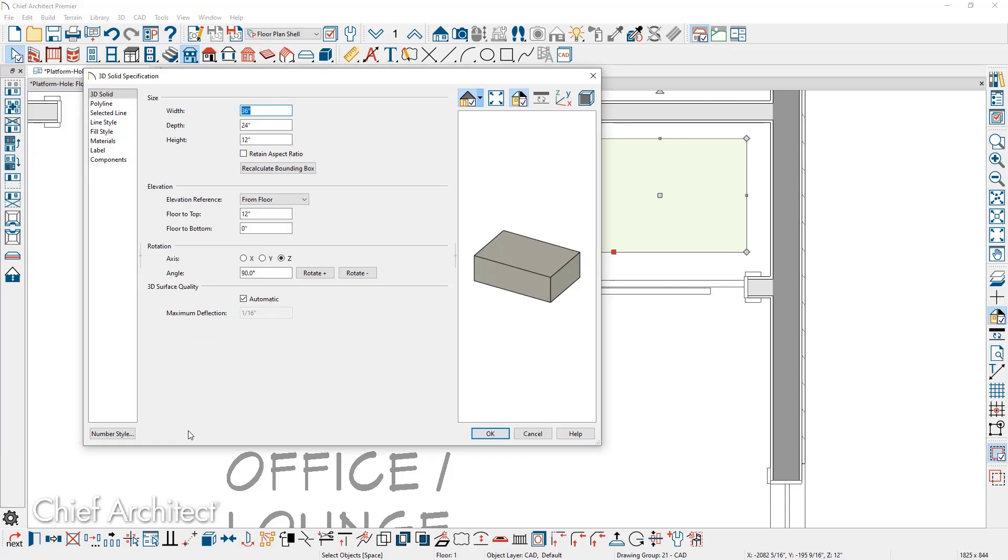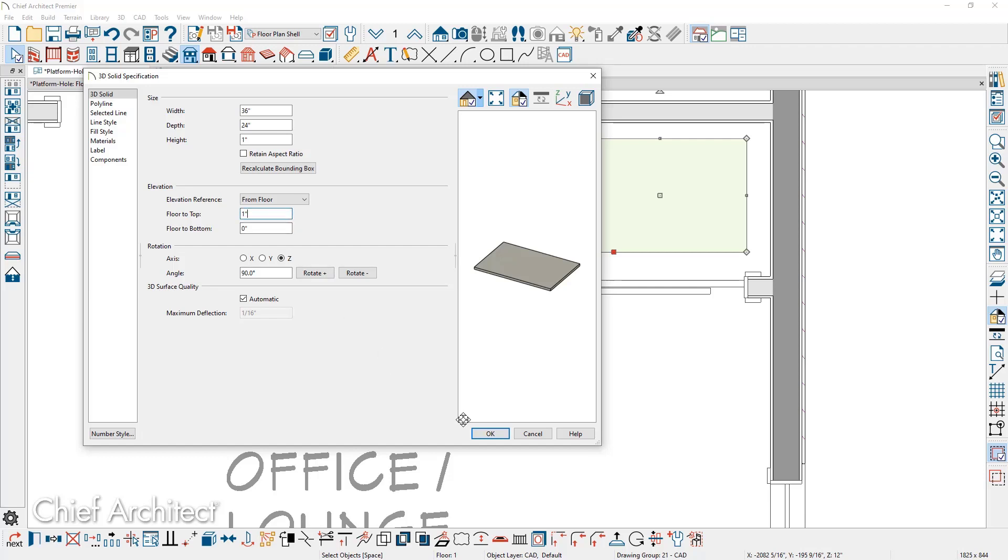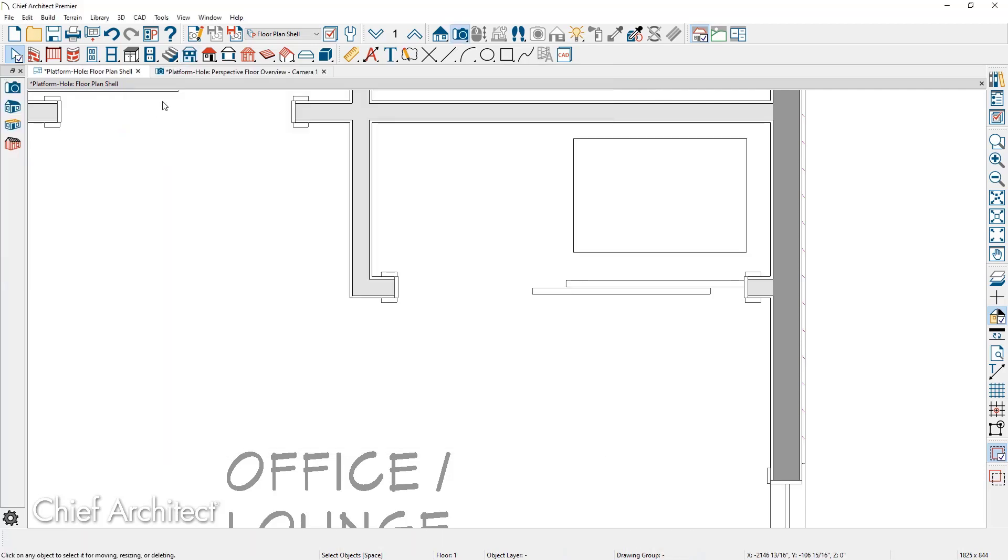This will open up the 3D solid specification. I'm going to change the height of it to be one inch and then the elevation information from the floor. I'm going to set floor to top that will set it right on top of the floor at one inch and provide the cover.